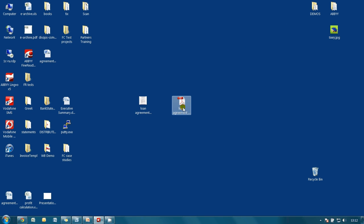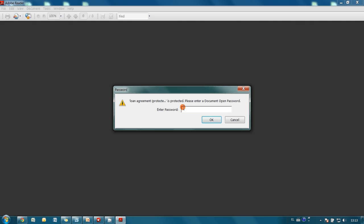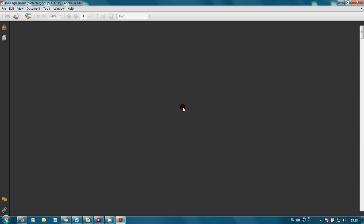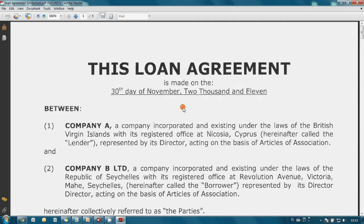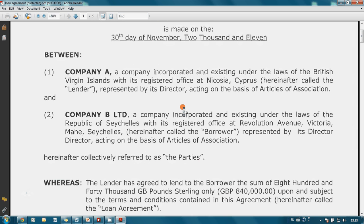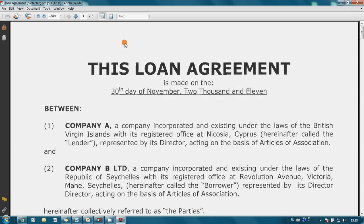And here is our protected loan agreement. Let's open it. As you may see, now it is necessary to enter the password. Let's enter the one we created for opening. We are able to read this document and even run search inside.